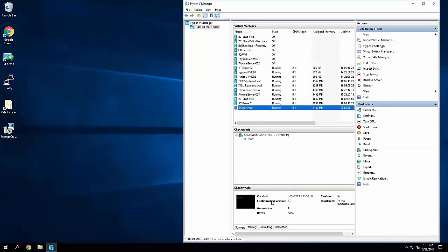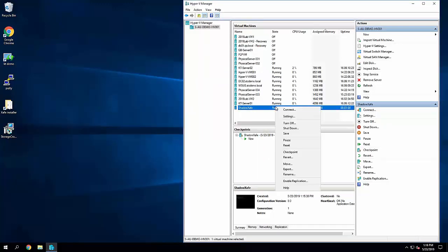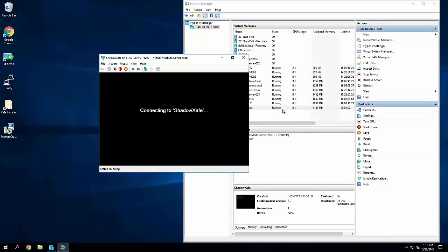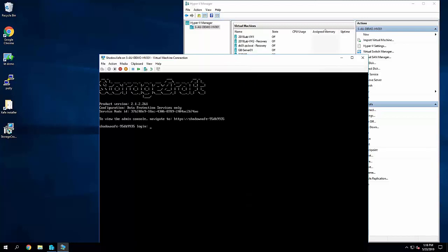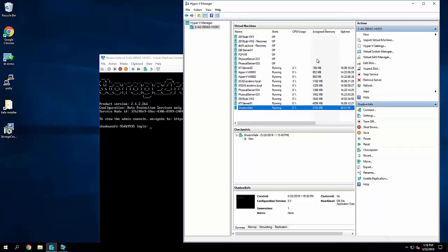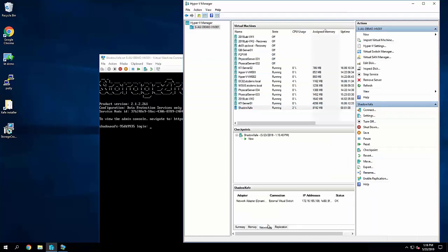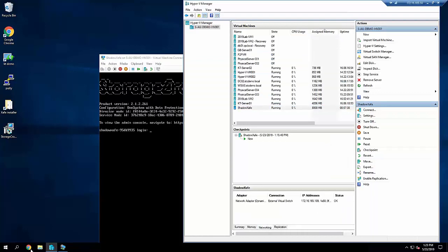If we open the console to this VM, we can see it's already started up and is sitting at the login screen. But if we go over to the networking tab in Hyper-V we can actually see the IP address.